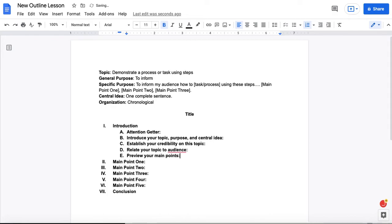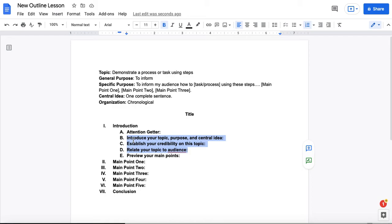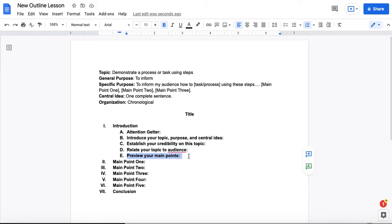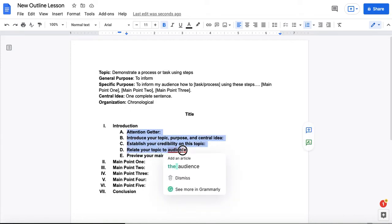The last element in your introduction is you are going to preview your main points. And this is very similar to what you did in your specific purpose statement. Now, before I move on, I want to remind you these three items that are shown here, B through D, could be presented in any order. You could first relate your topic to your audience. You could establish your credibility first. They do not need to come in the order that I've typed them here. However, the attention getter should always come first and preview your main points should always come last.